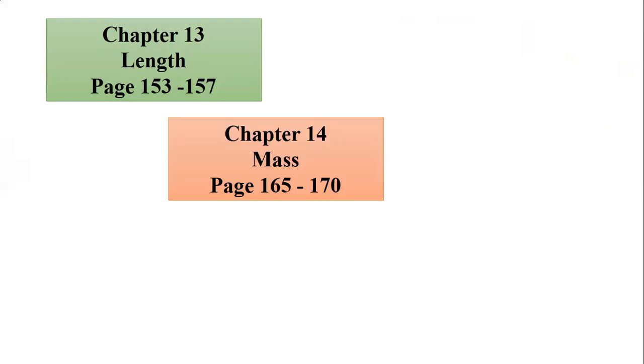Next, from chapter 14, about mass (berat), from page 165 until 170.